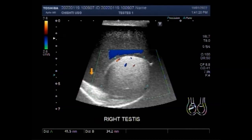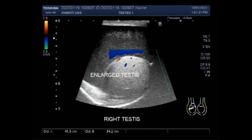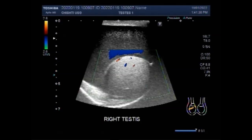You can see that the testis is slightly enlarged in size, and a large amount of fluid is seen all around this testicle due to pyocele.